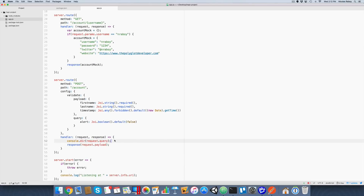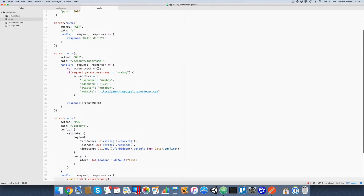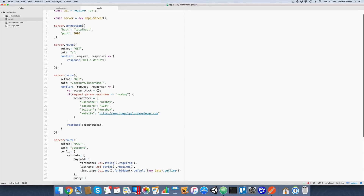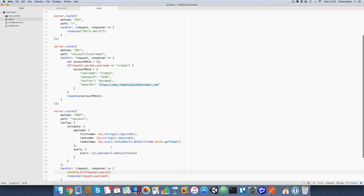We don't have too much code here — about 60 lines, a lot of which is example code — but it gives you a good idea of how to make GET and POST endpoints and how to validate your data. In the next tutorial, we're going to explore how to use a database instead of mock data. In reality, it's not much different from what we've already seen here. You can do a whole lot with Hapi with very minimal effort.